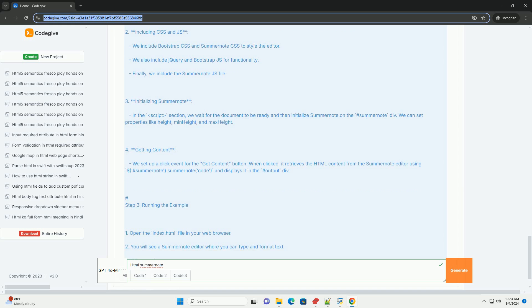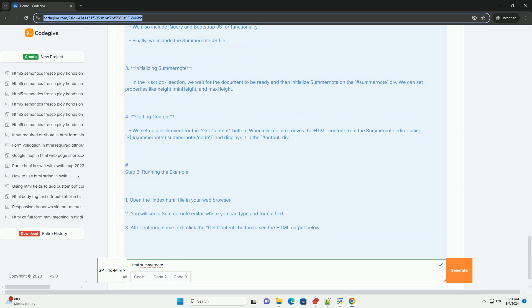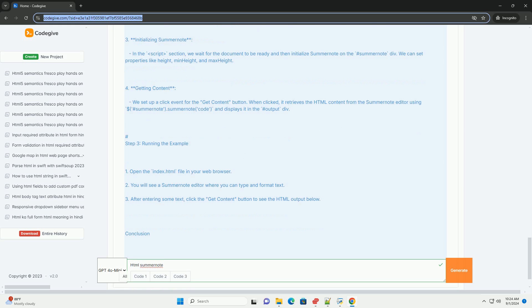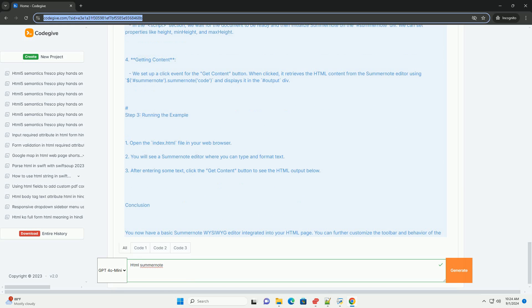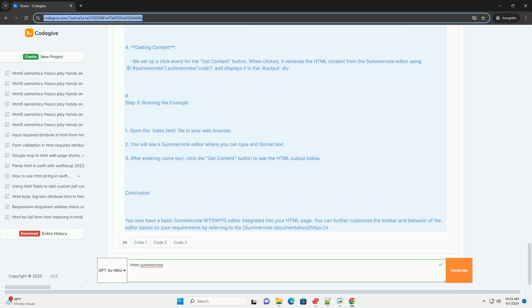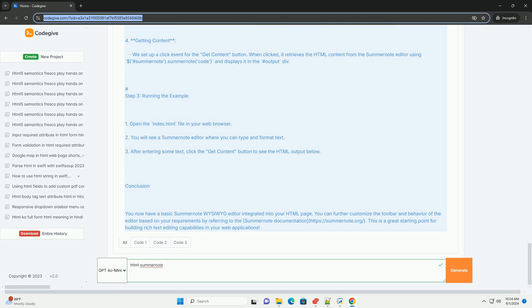Additionally, SummerNote is customizable, allowing developers to extend its functionality with plugins or modify its appearance to suit their application's design. With support for keyboard shortcuts and a clean API, SummerNote is ideal for both novice users and experienced developers looking to enhance their web applications with rich text editing capabilities.